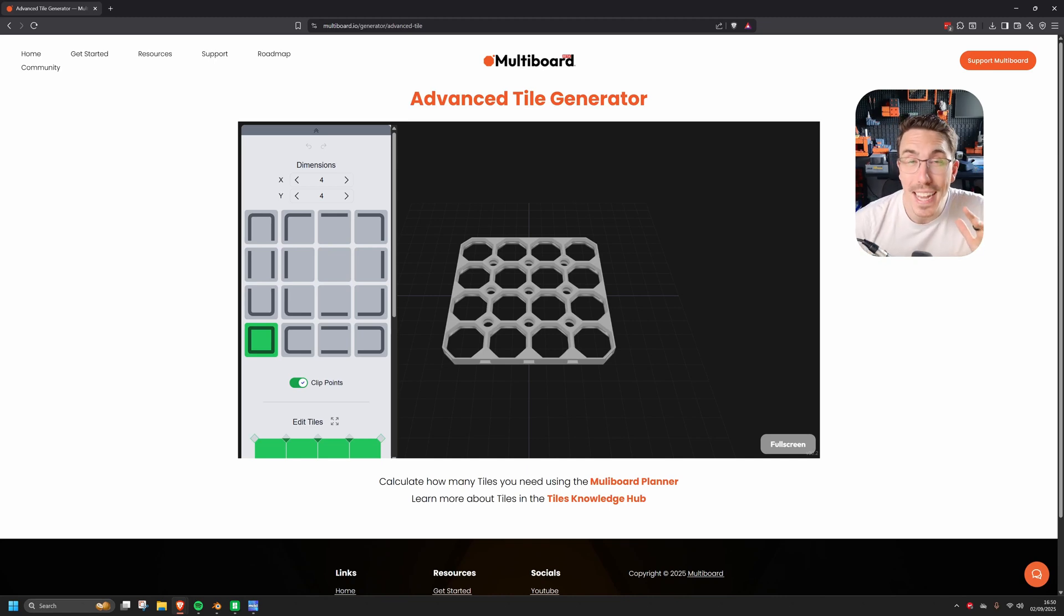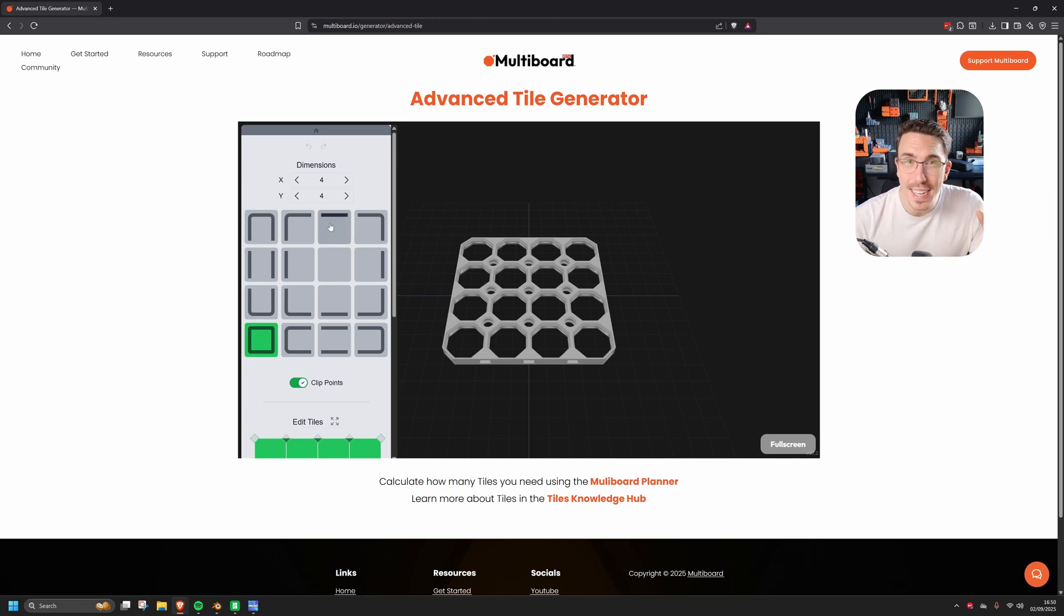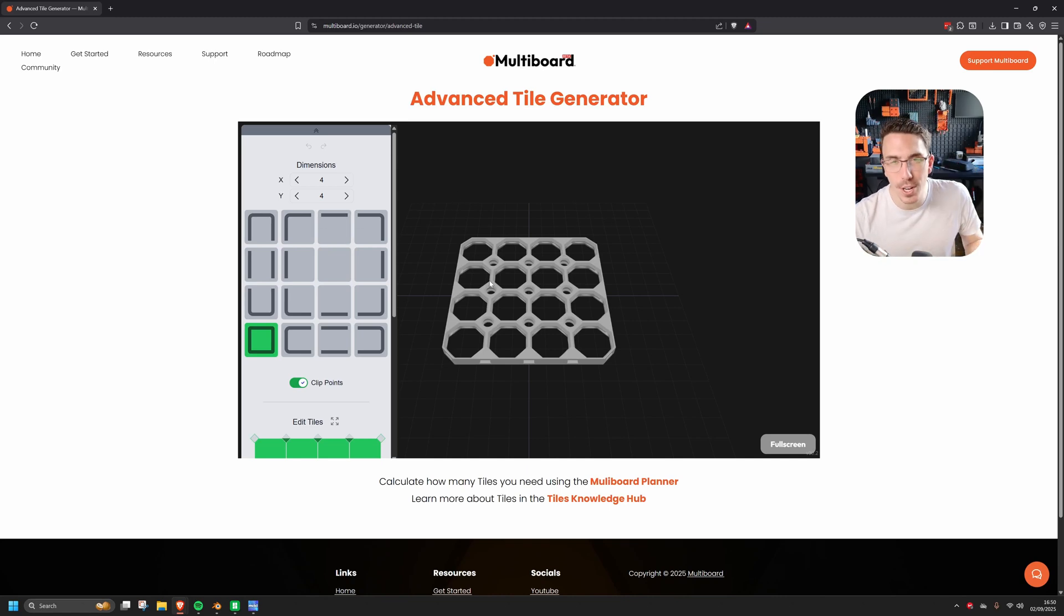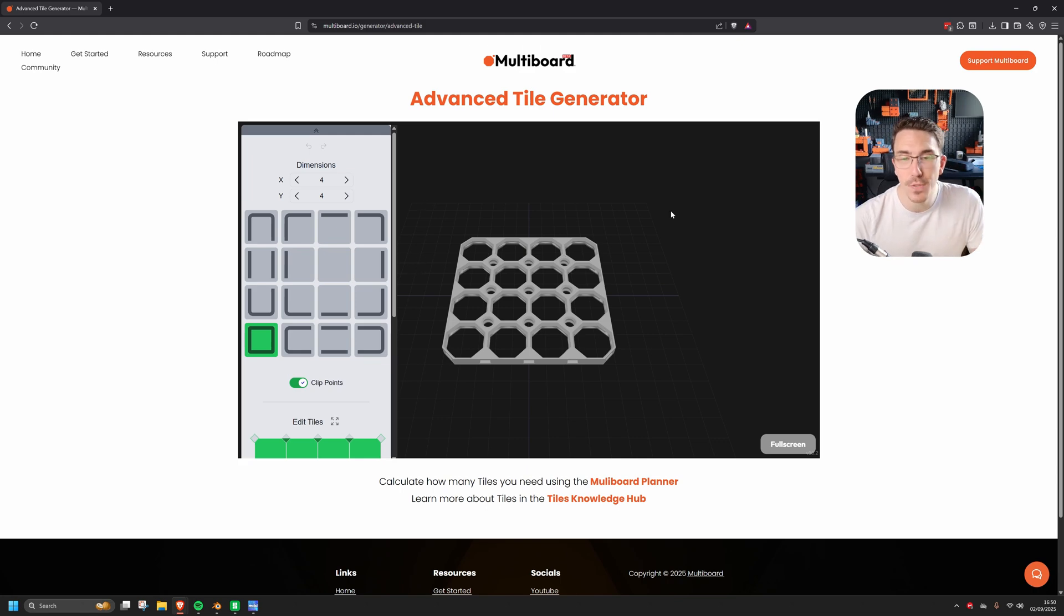Hey everyone, and welcome to the Advanced Tile Generator. My plan is to give you a quick overview so you get a good understanding of everything that's going on here.